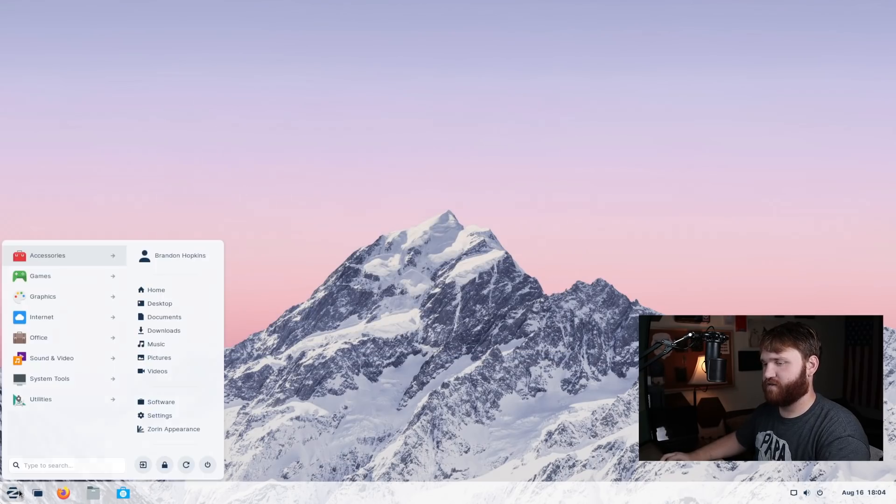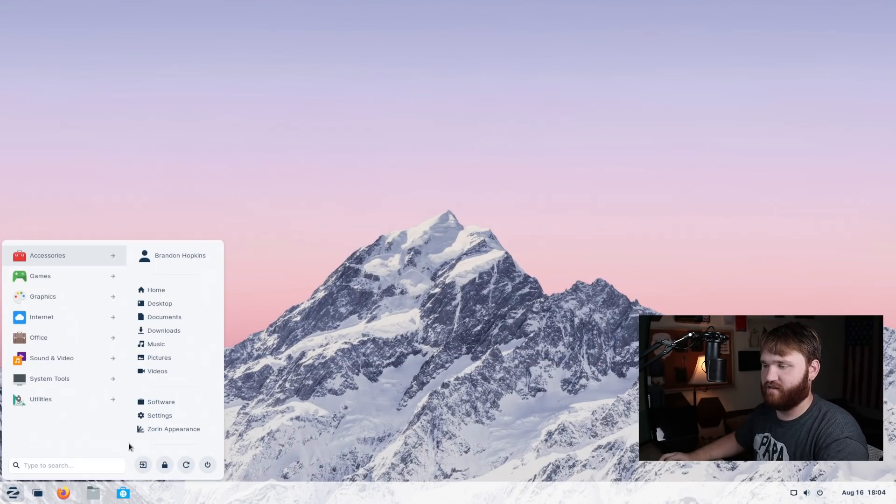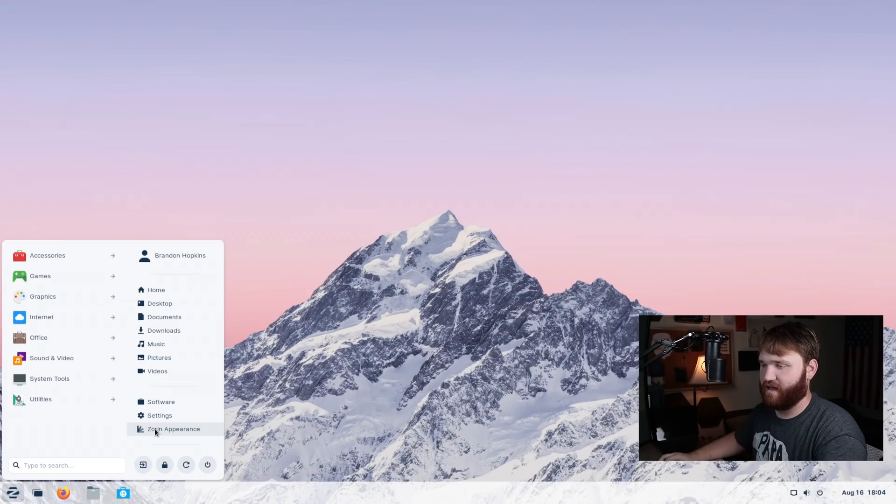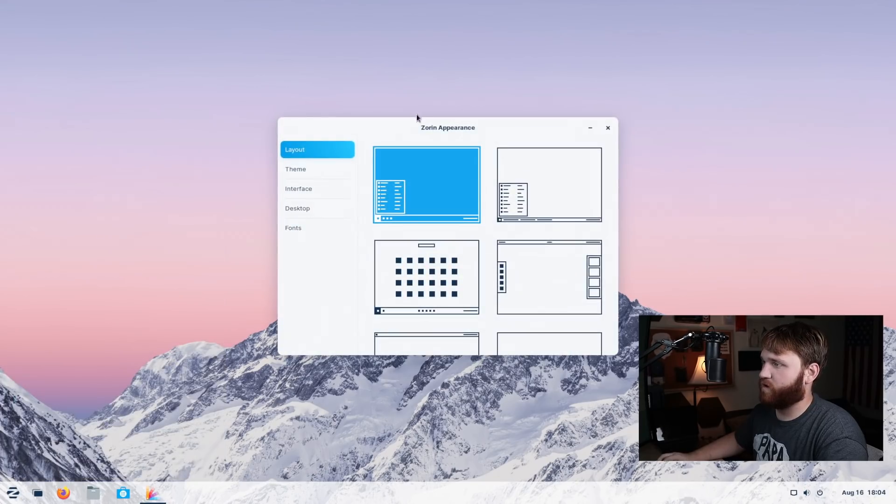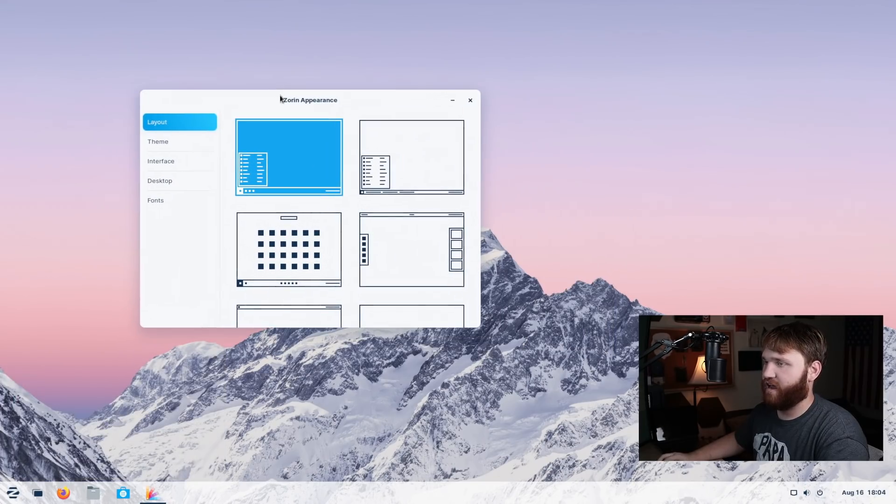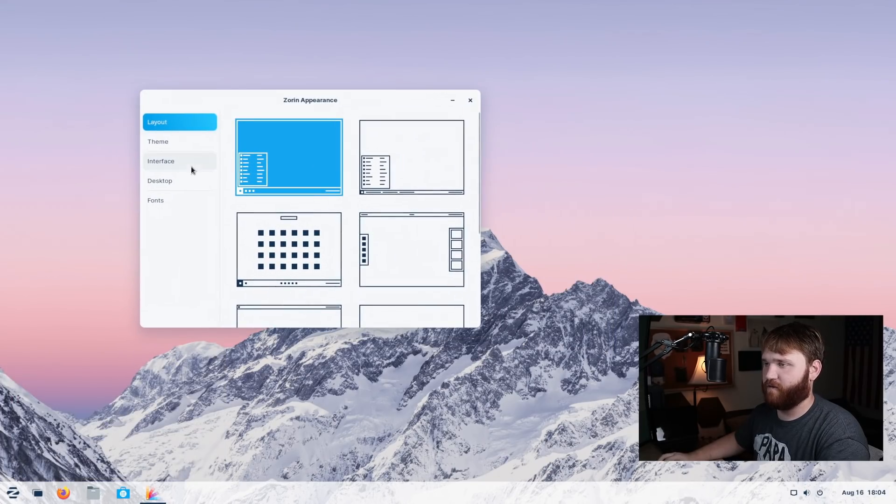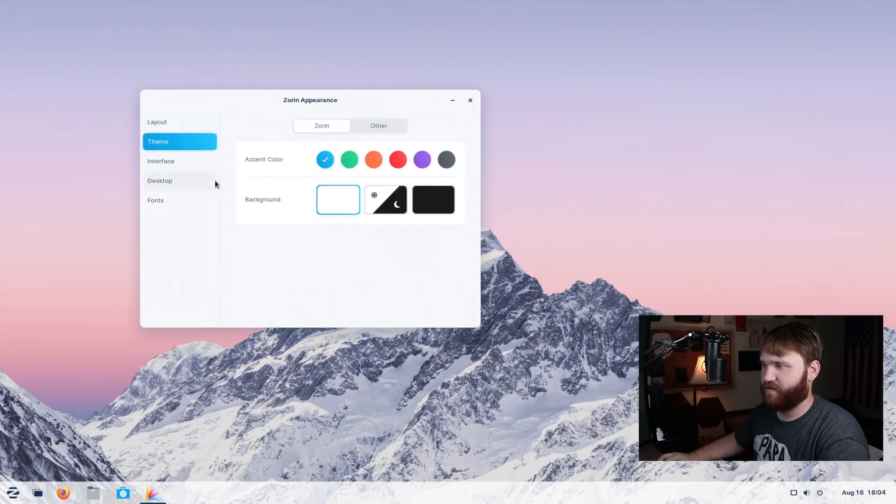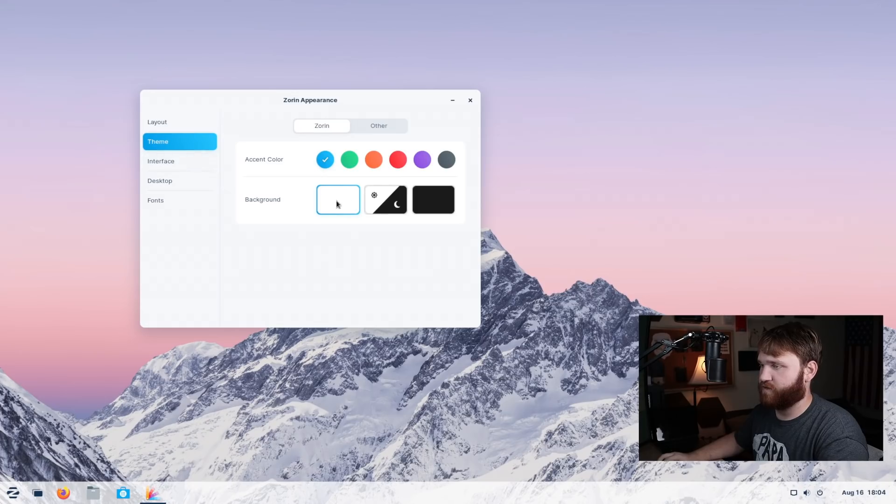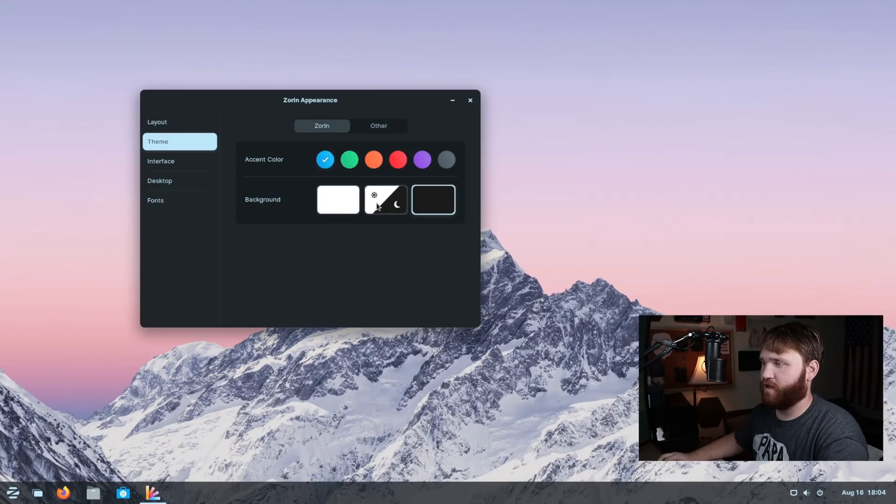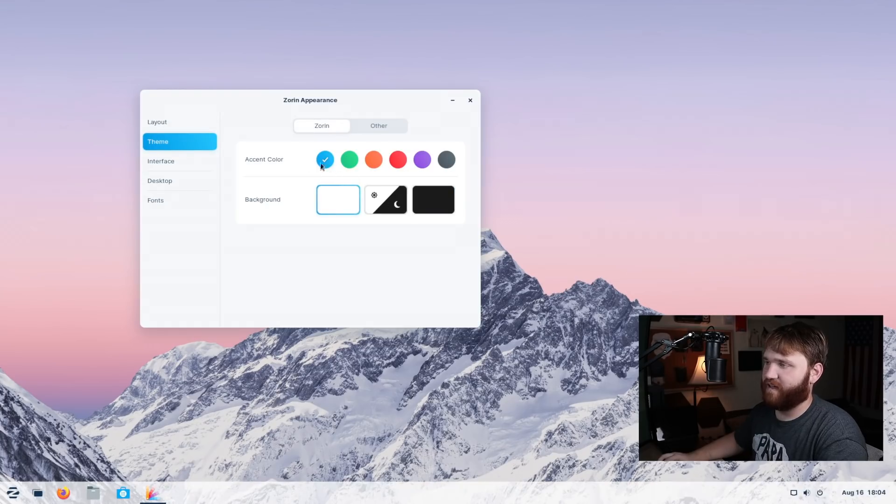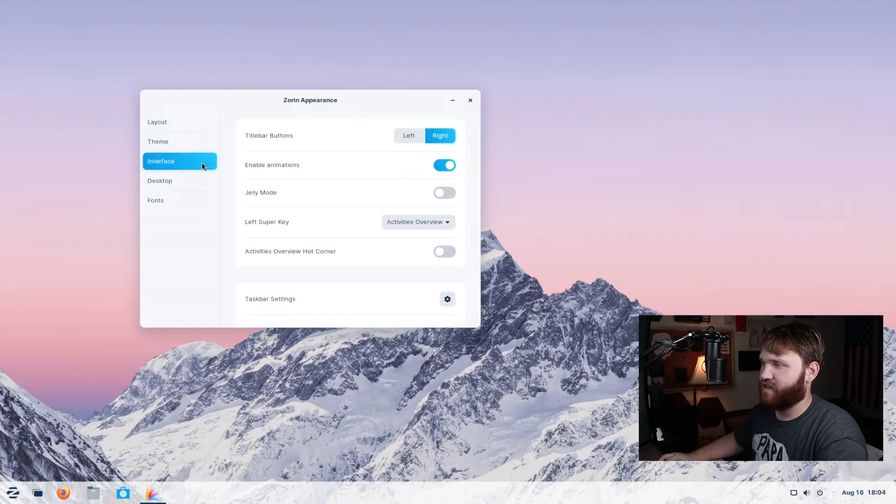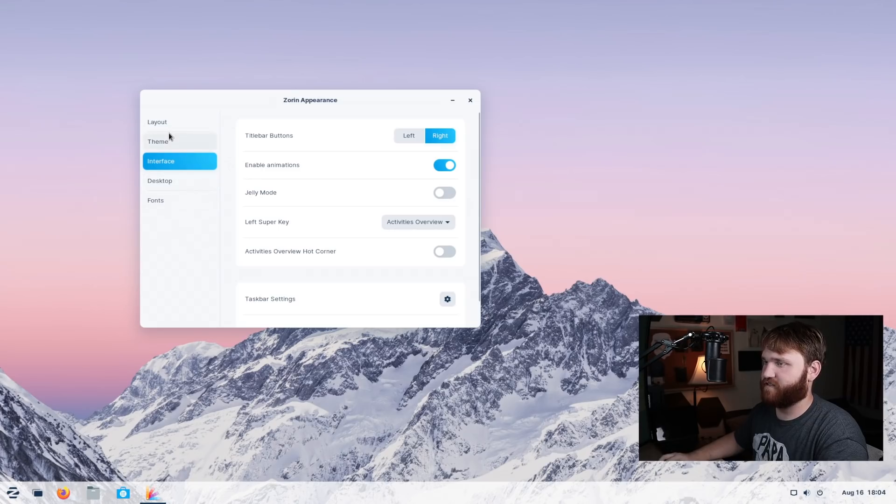And speaking of appearance, to go ahead and get into our Zorin appearance, we could just click a pretty easy to access shortcut here. And then we have all of our layouts, our themes. We could switch to a dark theme, or we could go with the dark or light theme, depending on the time of the day. For now, I'm going to keep it in light. We have our accent color changes, interface stuff, desktop fonts.